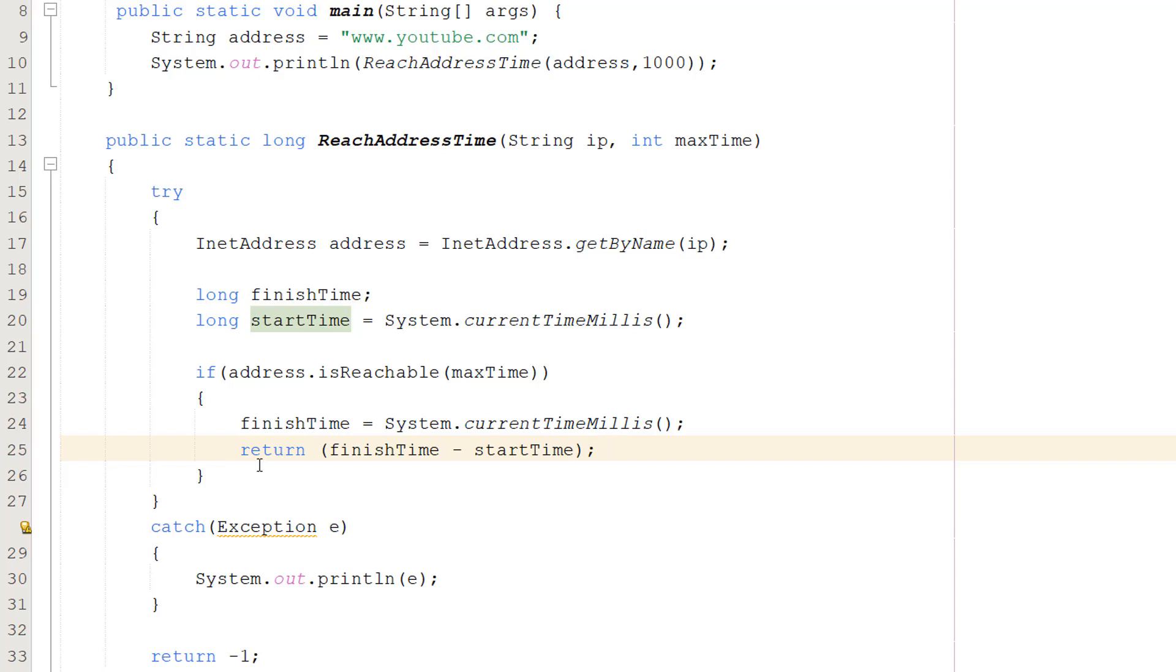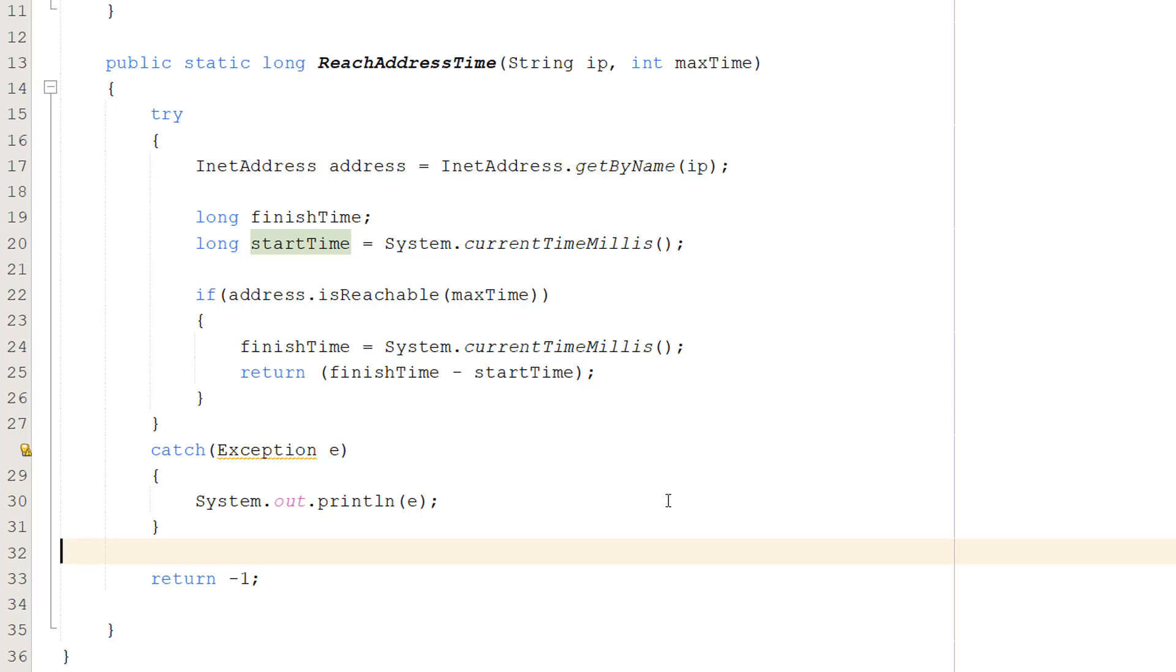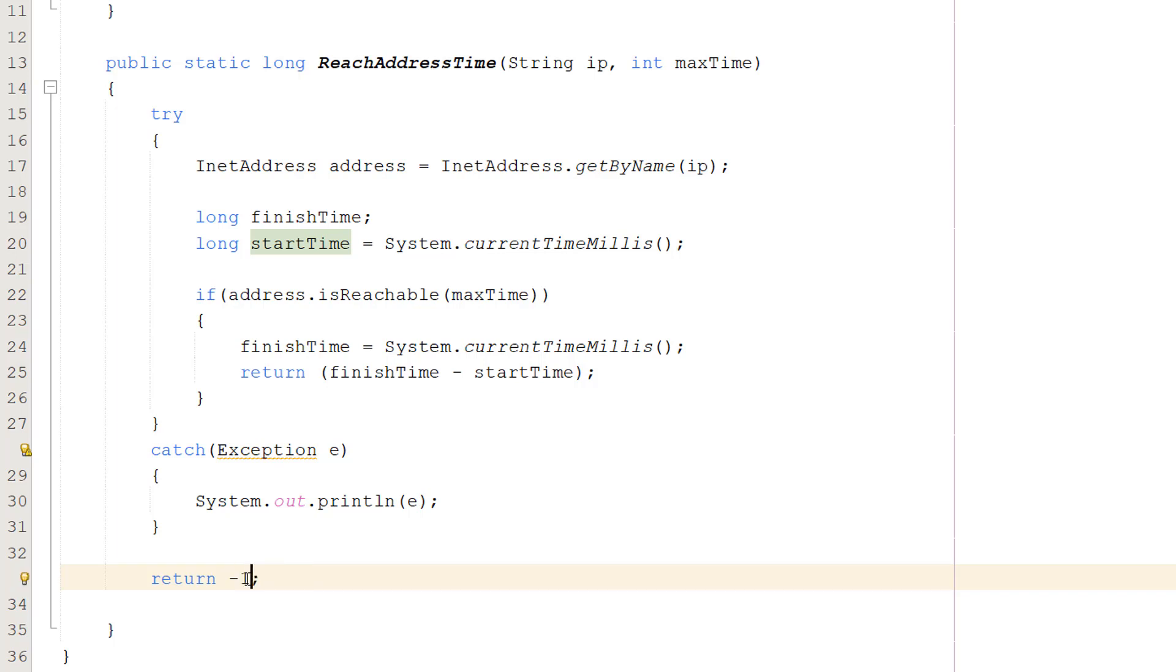Also underneath the catch put a return -1. So basically since we're returning a number we still want to return a value if we couldn't reach the address. If we do -1 that's not going to interfere with any time because you can't take a negative amount of time to reach something. I guess that could occur if you're time traveling but we're not doing that and if you're a time traveler maybe don't watch this tutorial, it might not be useful to you. But we're going to do -1. It could be -2, it could be -69 if you want to be funny. Let's do -69, why not, we're going to be funny.